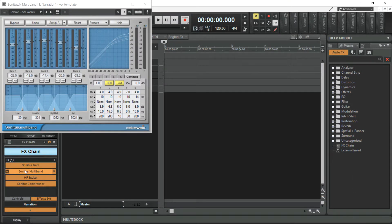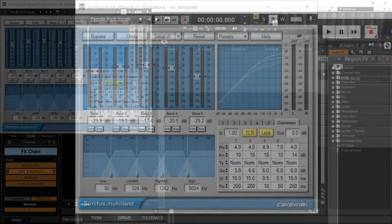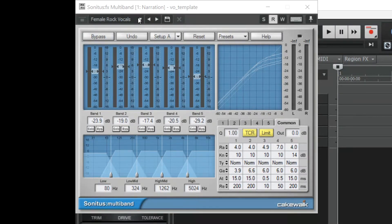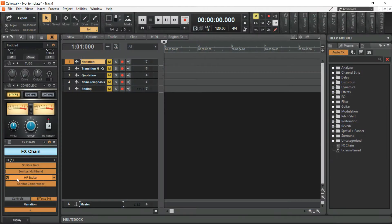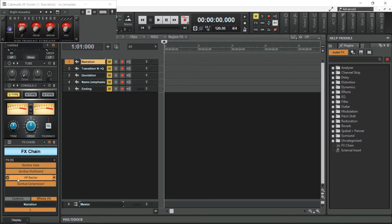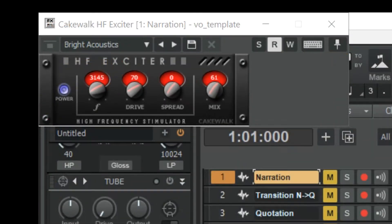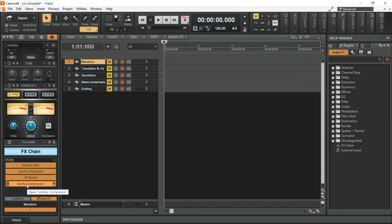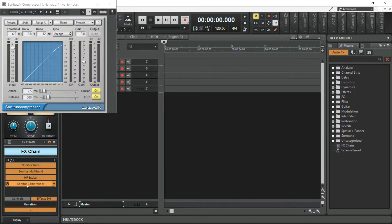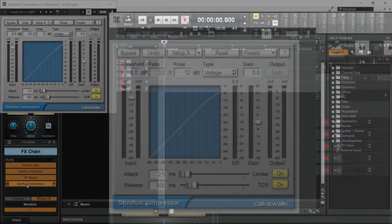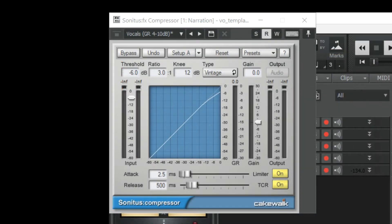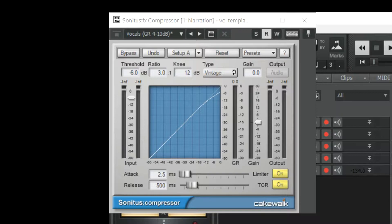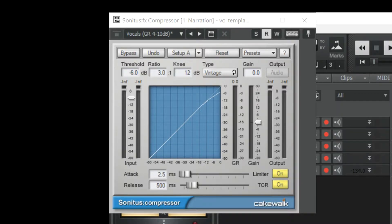Sonitus Multiband that has a preset of female rock vocals. HF Exciter that has a bright acoustics preset. And a Sonitus Compressor that has vocals GR 4 to 10 decibels, threshold of minus 6 decibels, ratio of 3.0 to 1, and a Vintage Type.